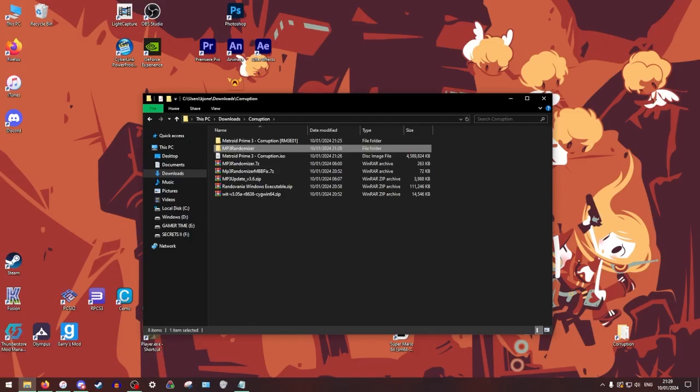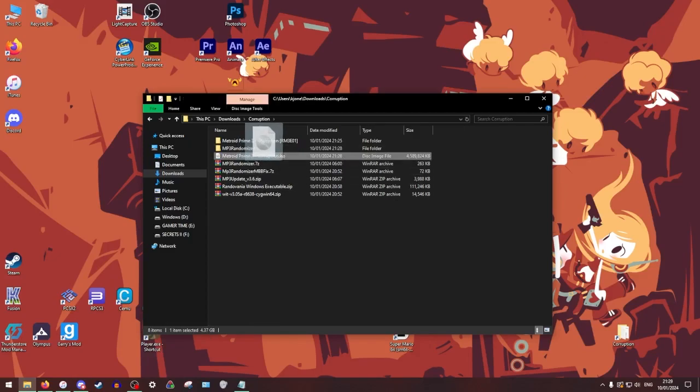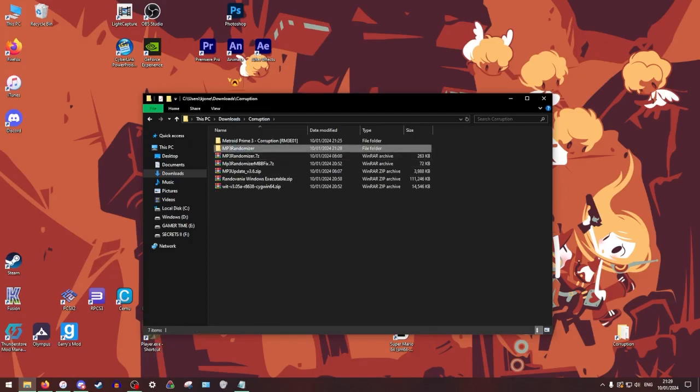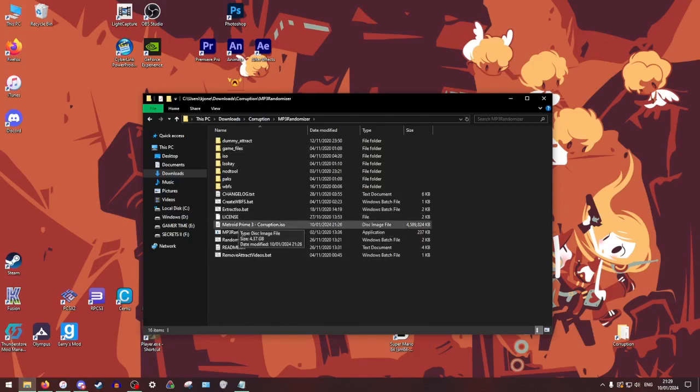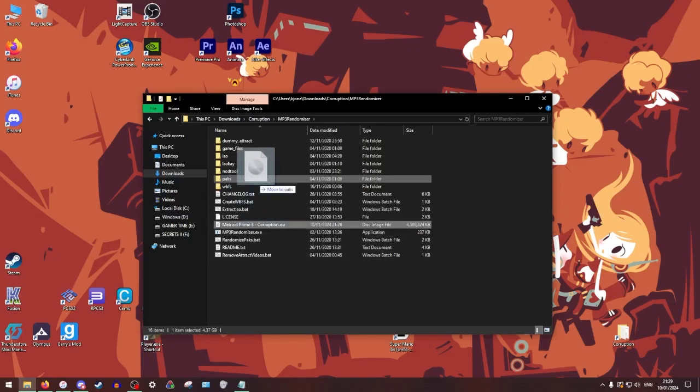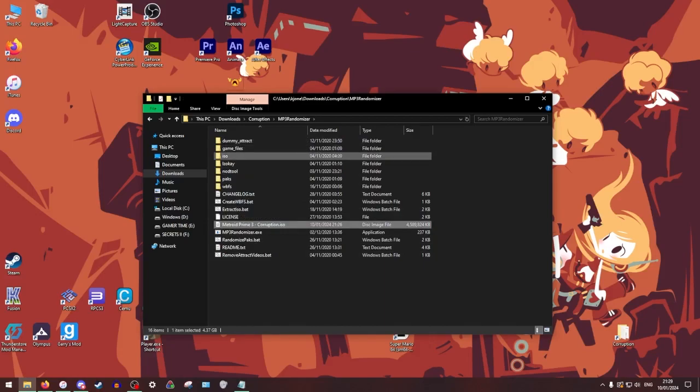So now we're going to take that ISO that we generated earlier, I'm going to drag this back into our mp3 rando folder and we're going to drag it right into this folder where it says ISO.